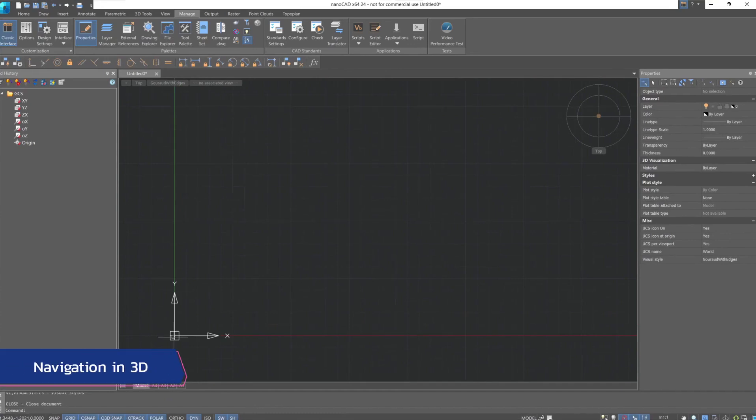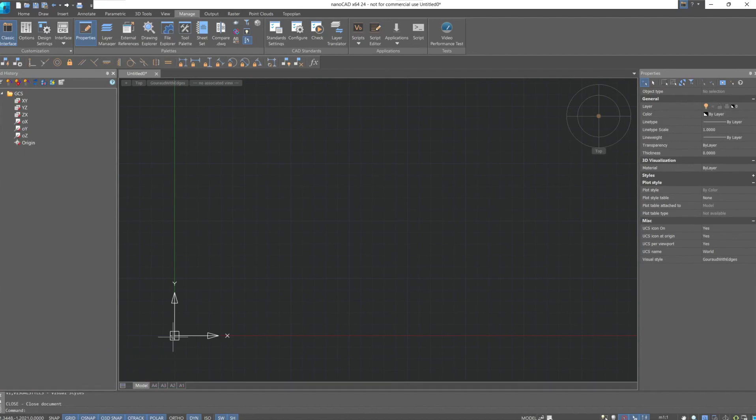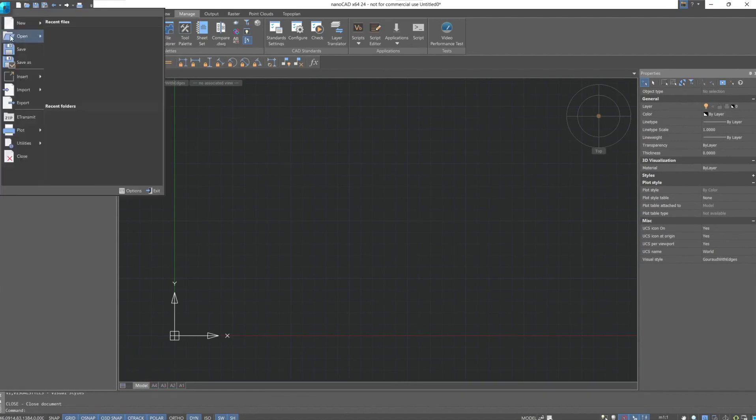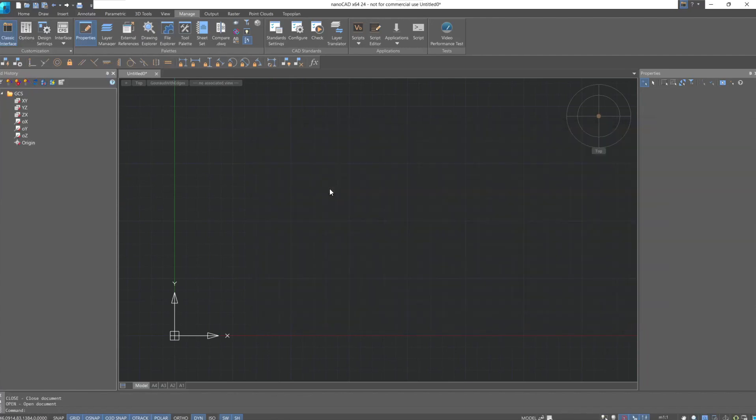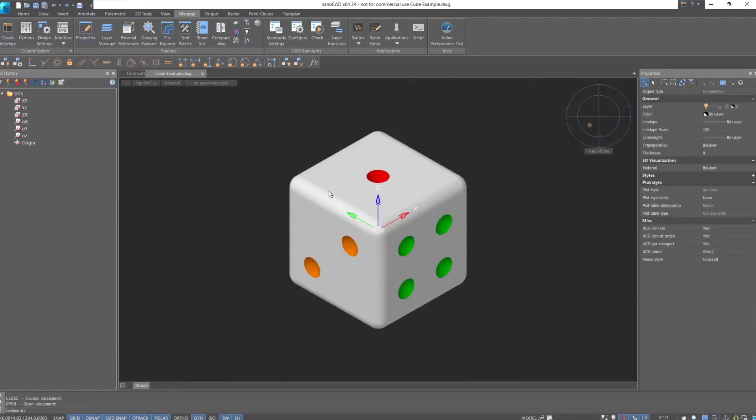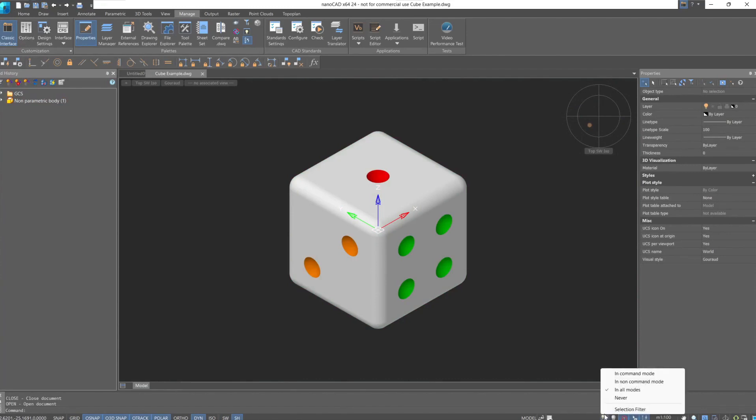A few words about navigation. Navigation in 3D space differs from 2D. Let's open the cube example. Turn off selection preview and set it to never.